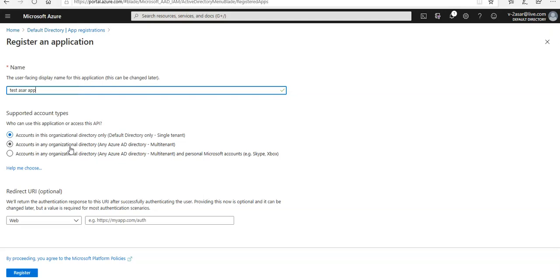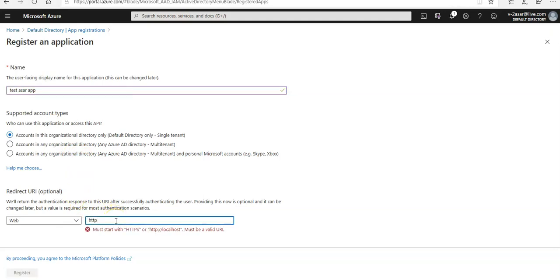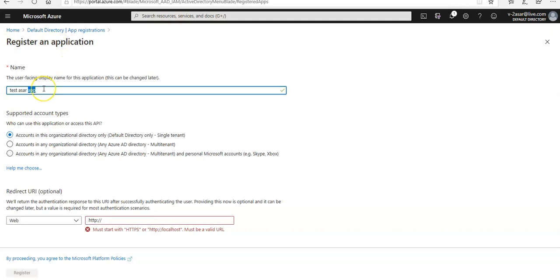I'm gonna select the redirect URI as HTTP. I'm gonna change the app name as well just for the sake of this lab to Contoso app.